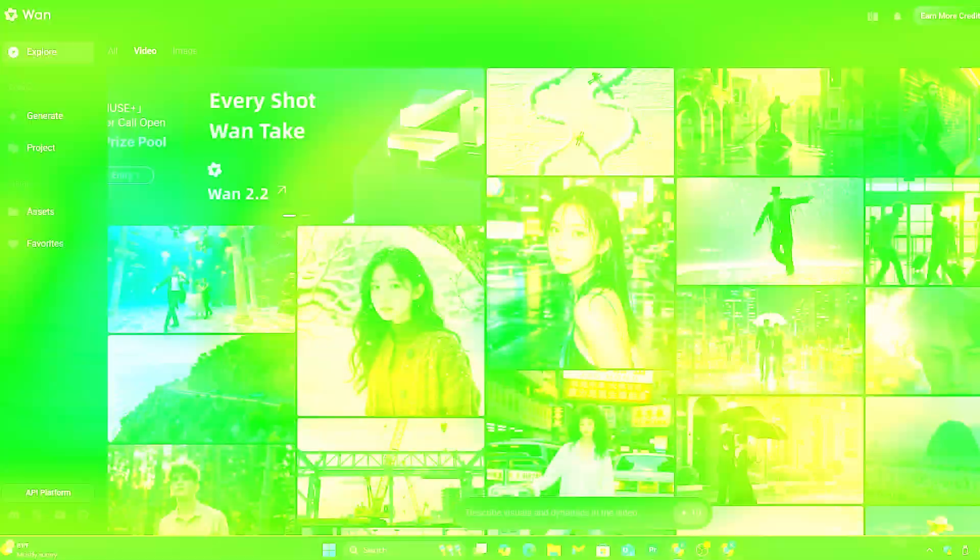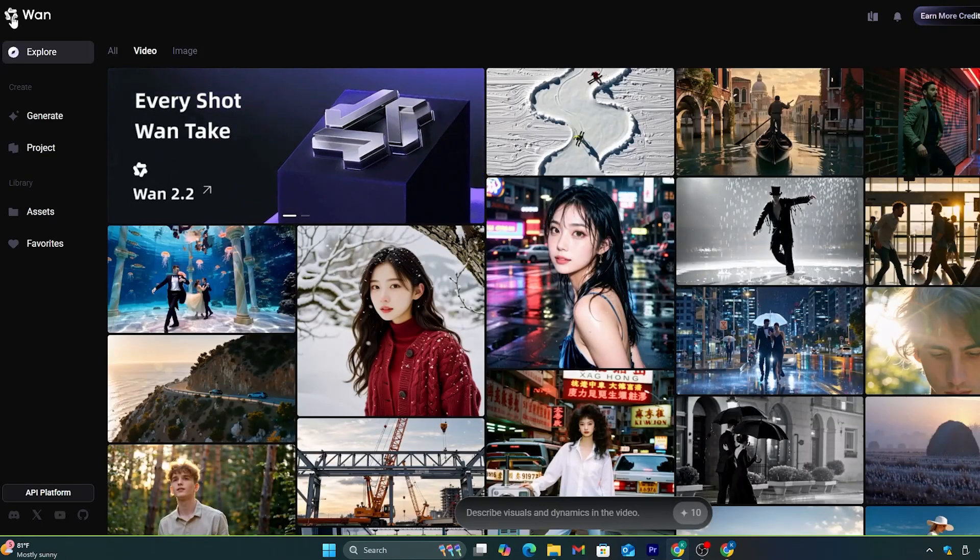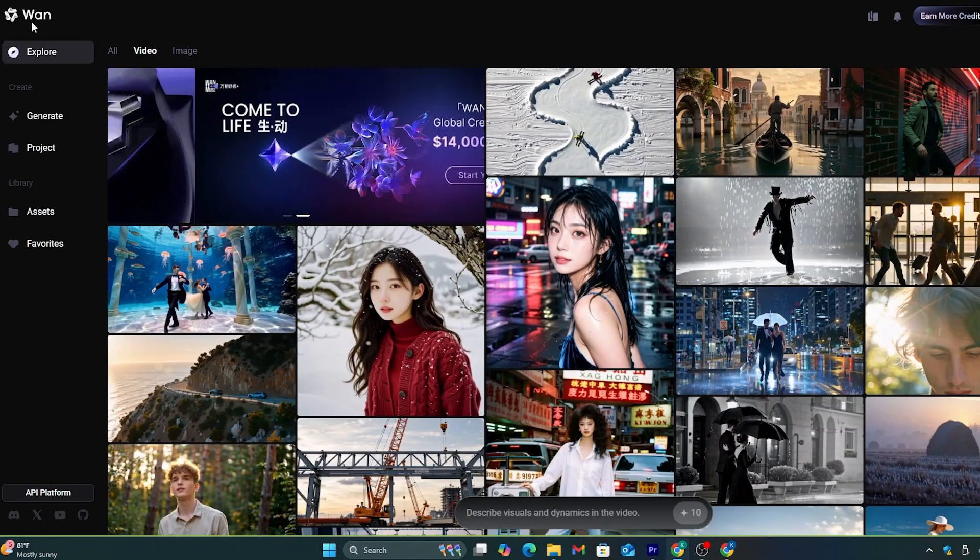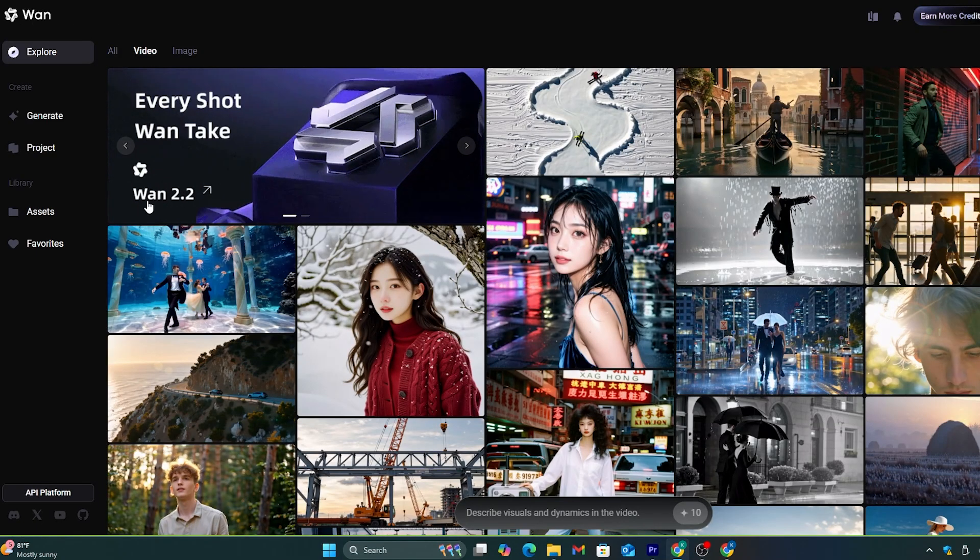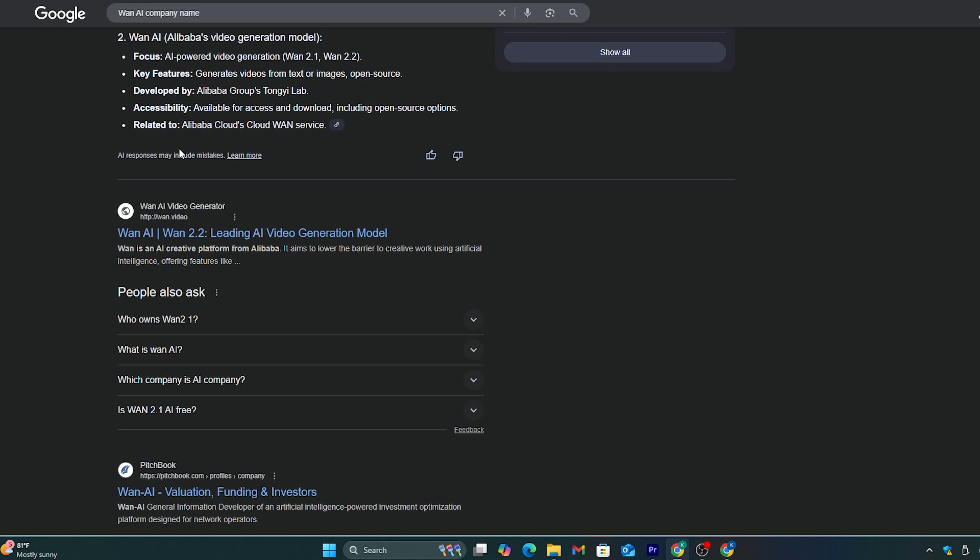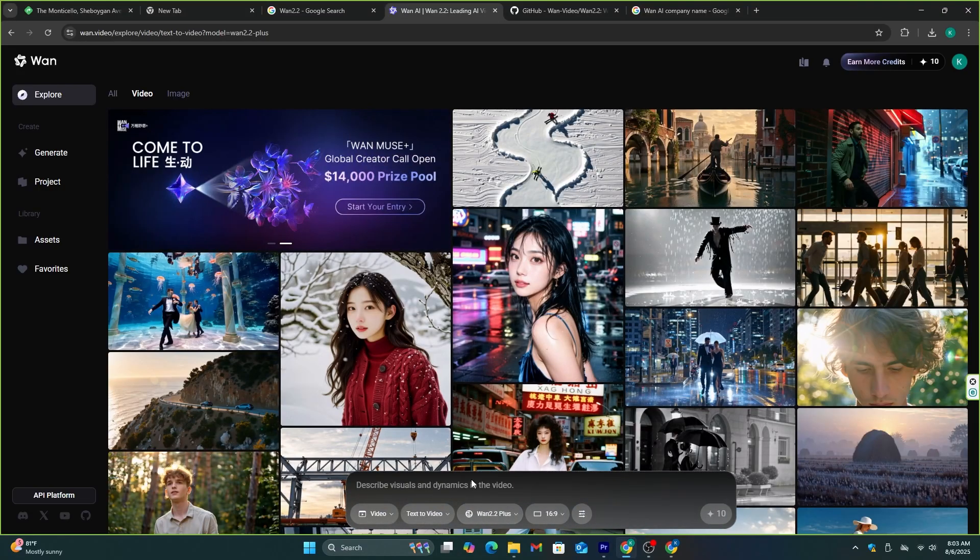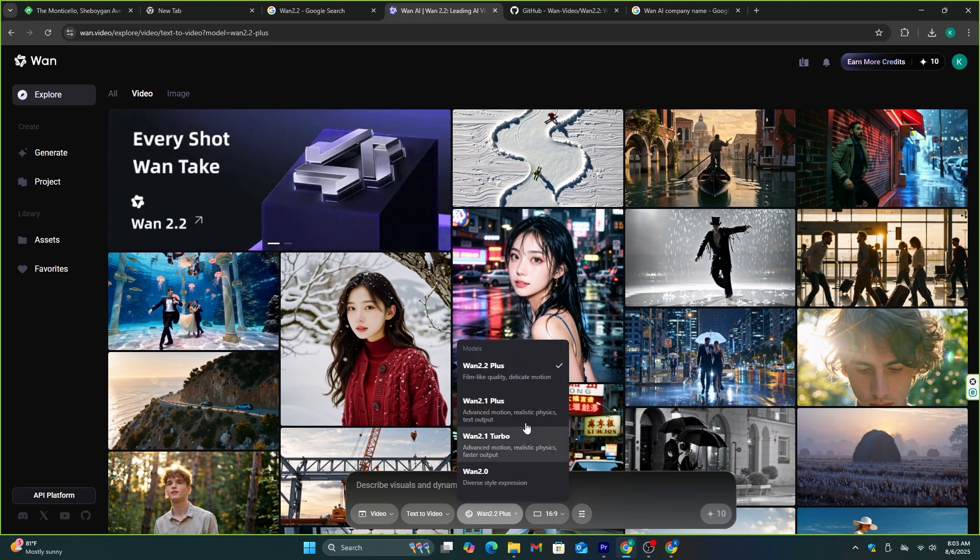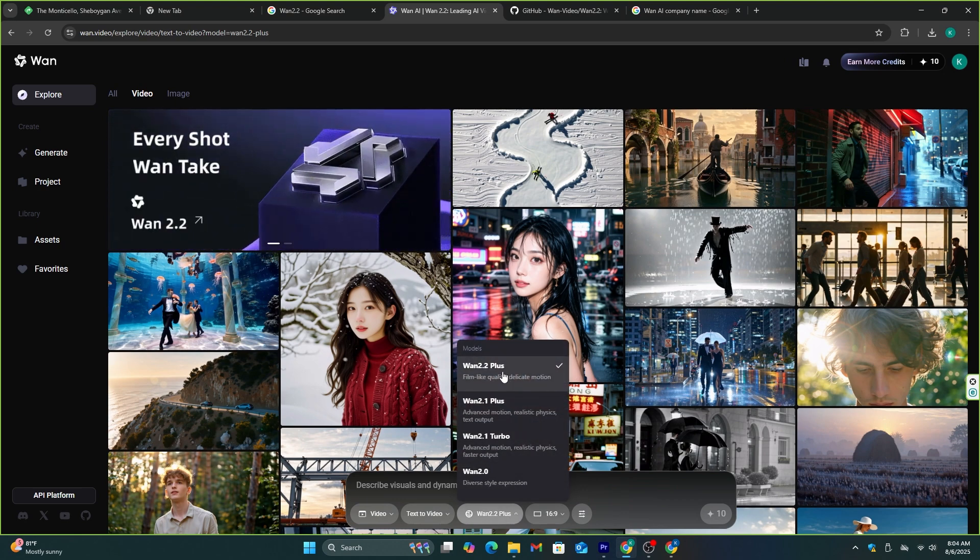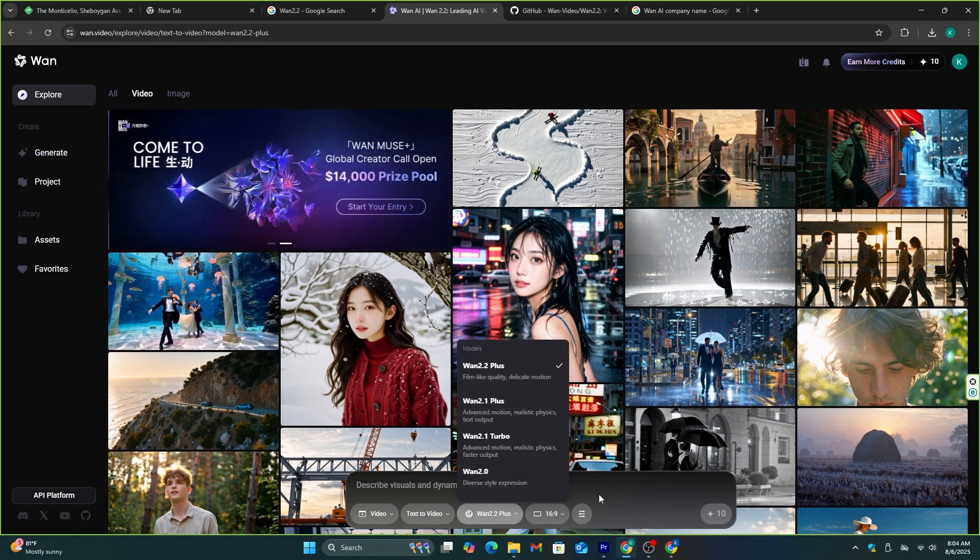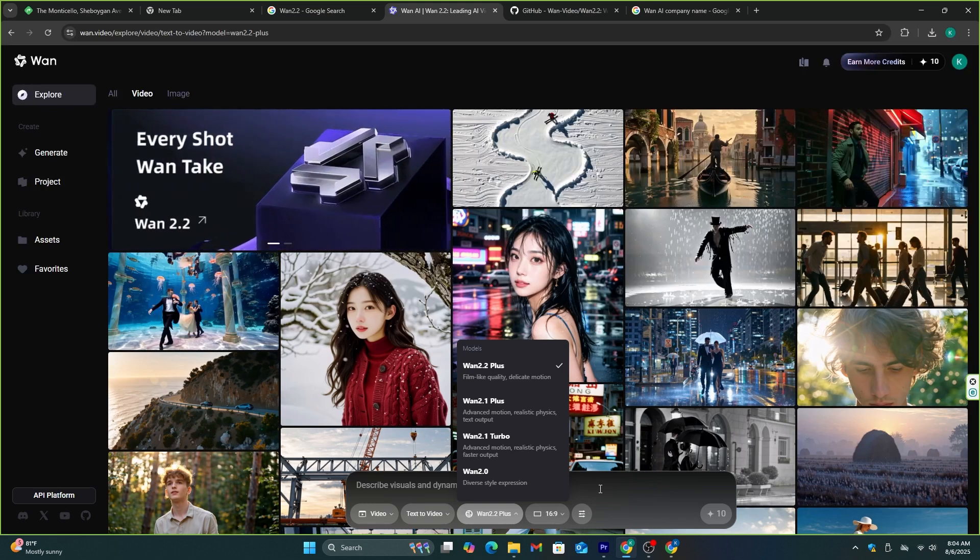The name of this AI is Juan AI. They have released their newest model, Juan 2.2, and this was created by the Alibaba Group of Companies. Since it's a China-based company, we have the open source version, which we can run on our computer, and it's 100% free like DeepSeek. And you can also access this AI via their main website, which is Juan.video. You can get the link from the description.